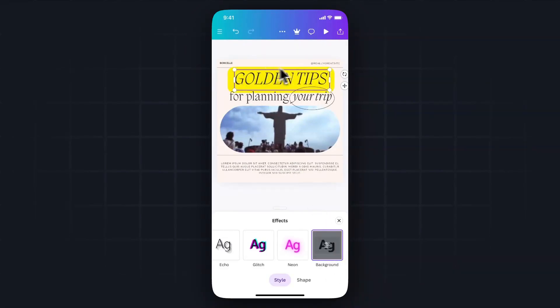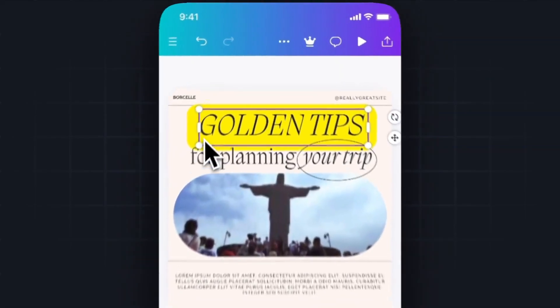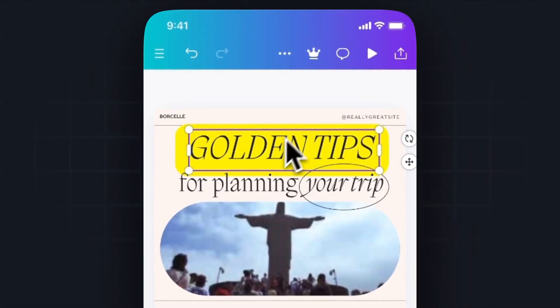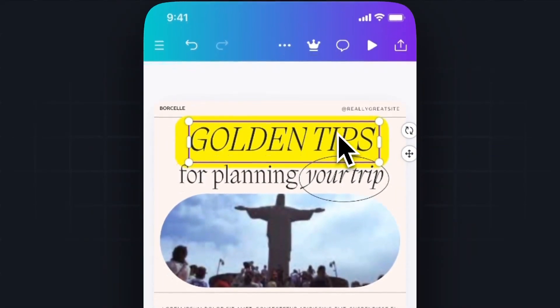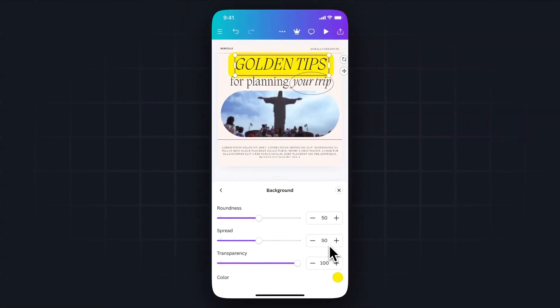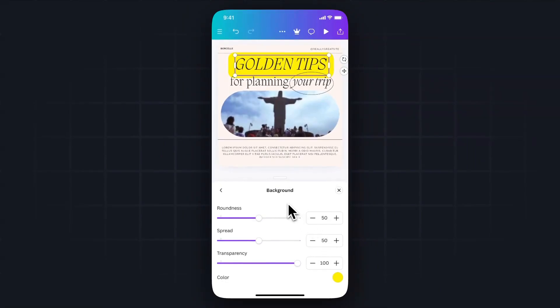And as you can see, that's going to add a highlight around the text. But we can go ahead and actually edit that highlight by tapping it again. And from here, we have three different options. So we can change the roundness, the spread, and the transparency.